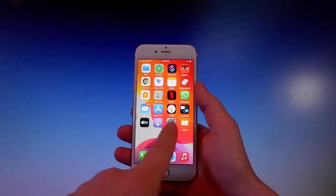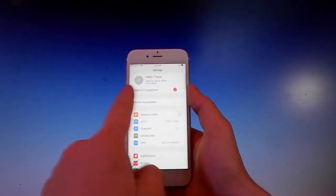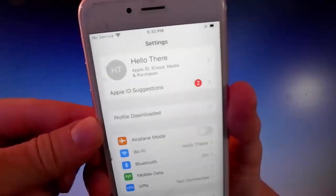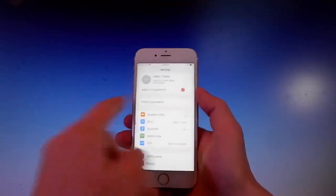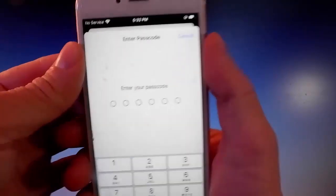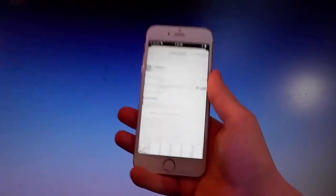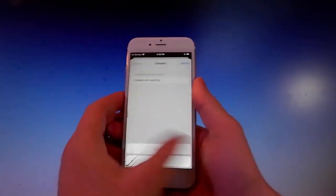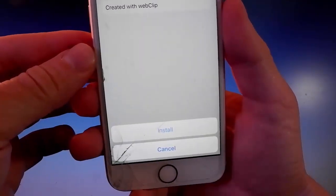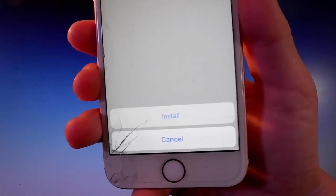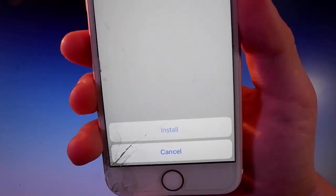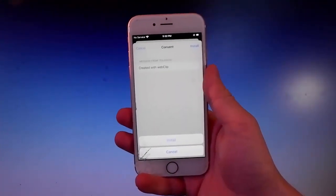Now to install it, you need to go to your settings, and then you're gonna see a new window showing up that says profile downloaded. You need to simply tap on it, and then tap on the next button, or on the install button at the upper right. Once you do, you need to enter your passcode. After you enter the passcode, tap on the install button again, and then tap on install one more time at the bottom. That's all you need to do to get Pelerain on your phone.